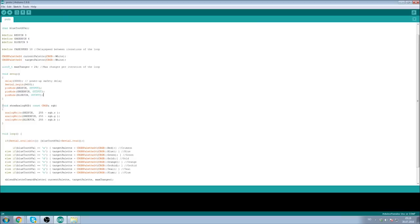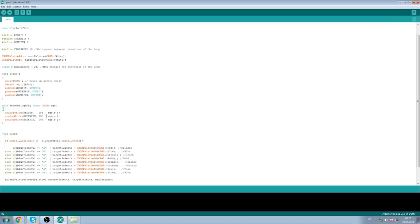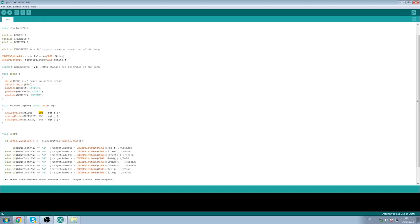We then have a show analog RGB function that basically does the output for us. We send it a CRGB entity from the fast LED library, and it will output it for us. Now, the way I have it connected, zero is full intensity, and 255 is no intensity, so we have to subtract the RGB values from 255.